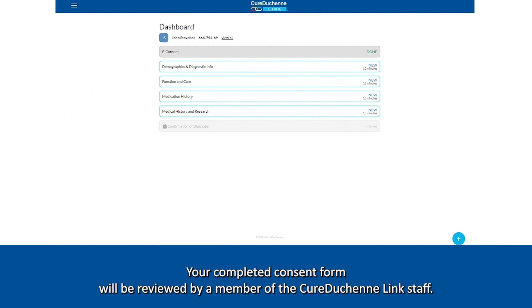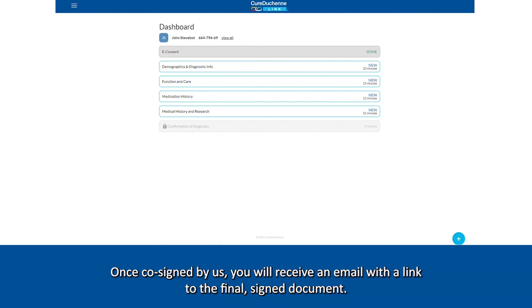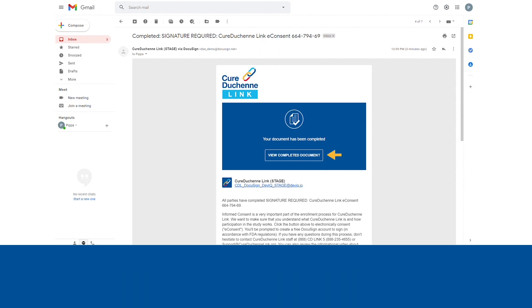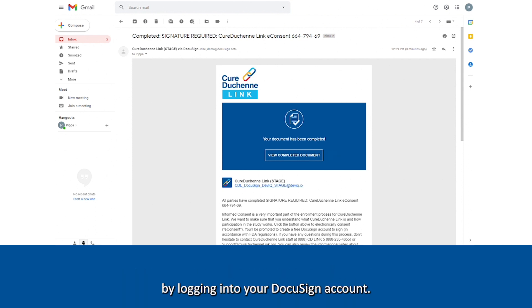Your completed consent form will be reviewed by a member of the Cure Duchenne Link staff. Once co-signed by us, you will receive an email with a link to the final signed document. You can also access a copy of the signed document at any time by logging into your DocuSign account.